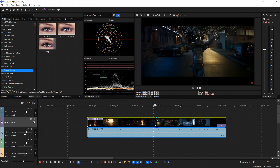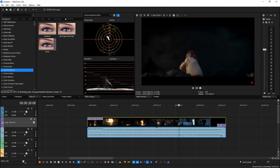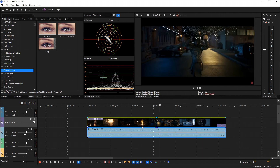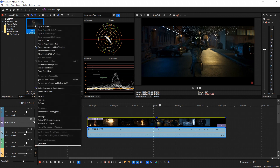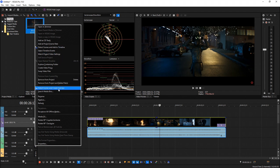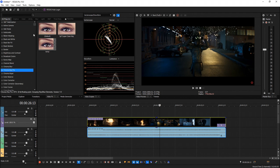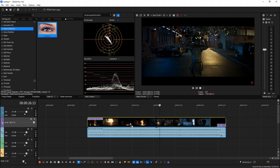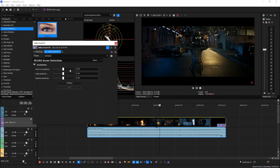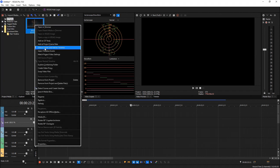Another cool addition is scene detection. Normally when you have multiple scenes in a clip you have to manually find and split them, but now you can do it automatically in a few ways. In the Project Media tab, right-click a clip to detect scenes and add to the timeline, or detect scenes and create sub-clips. You can also go into Video Effects, find Scene Detection, drag it onto a clip, and adjust hard cut sensitivity and fade/dissolve sensitivity. My favorite method is right-clicking in Project Media and choosing detect scenes and add to timeline.